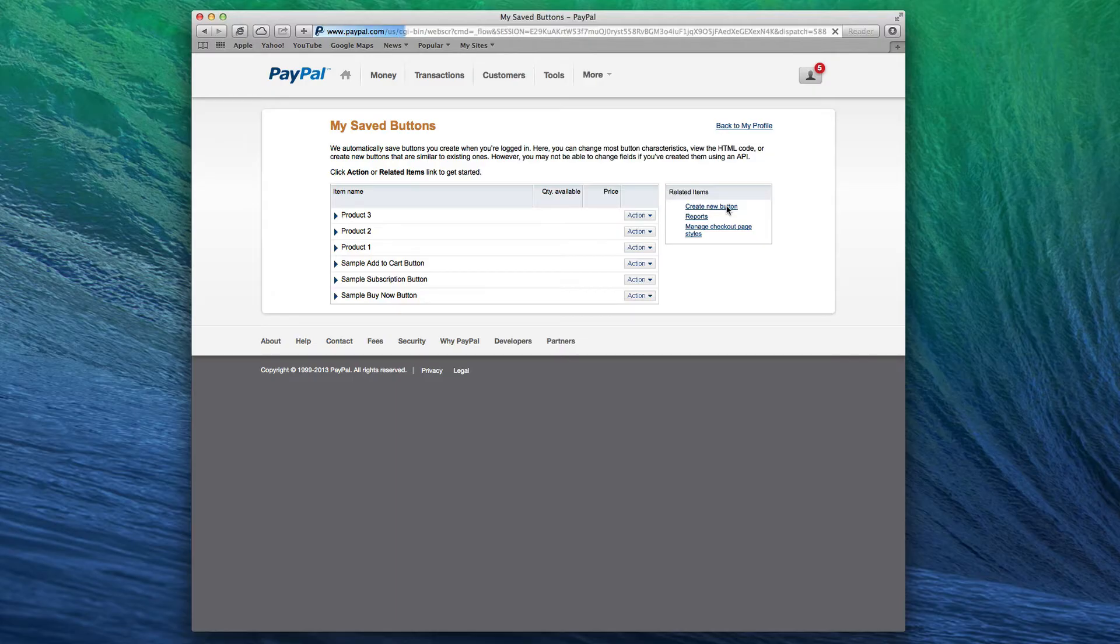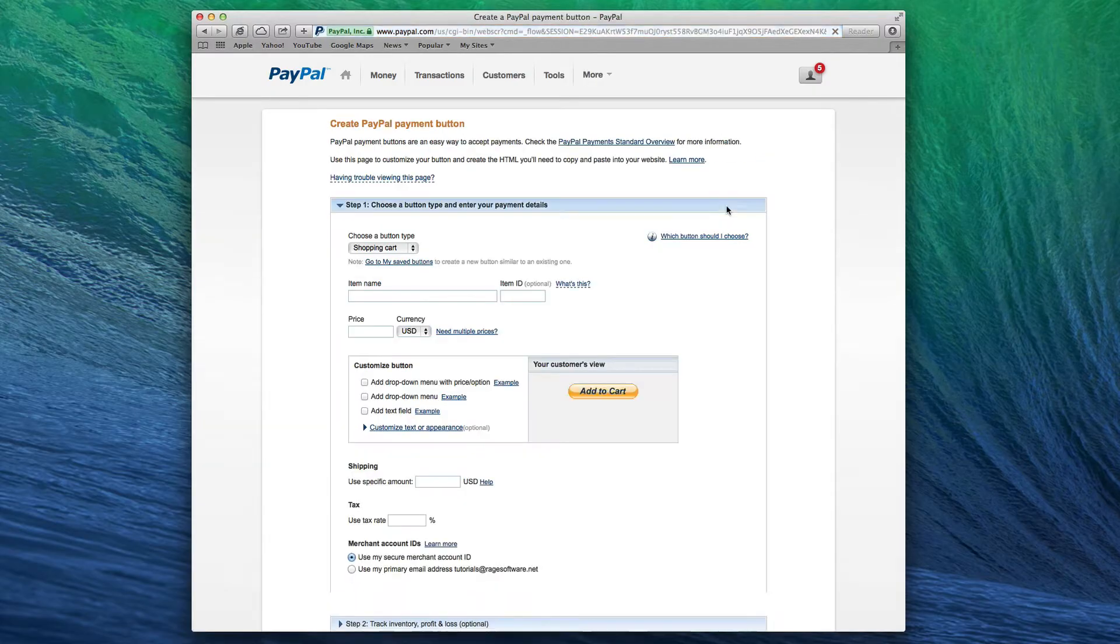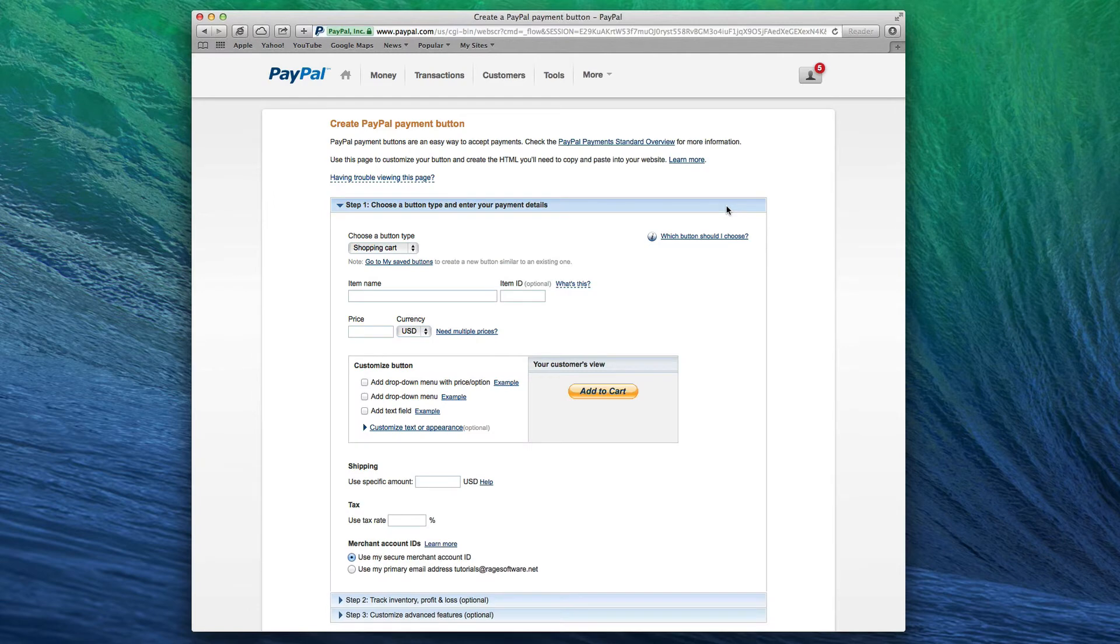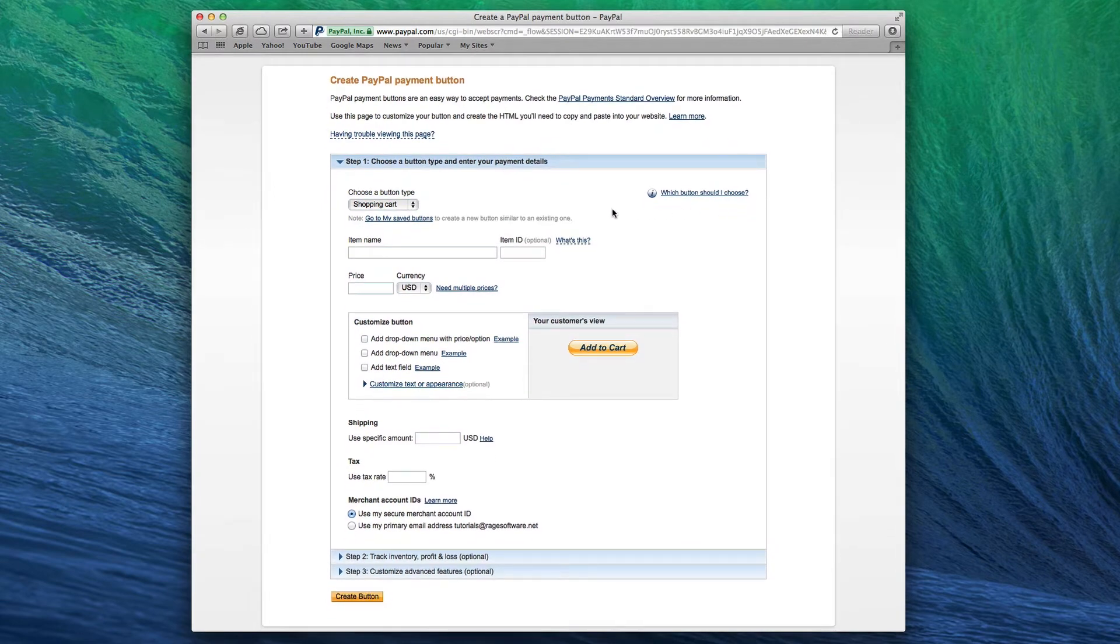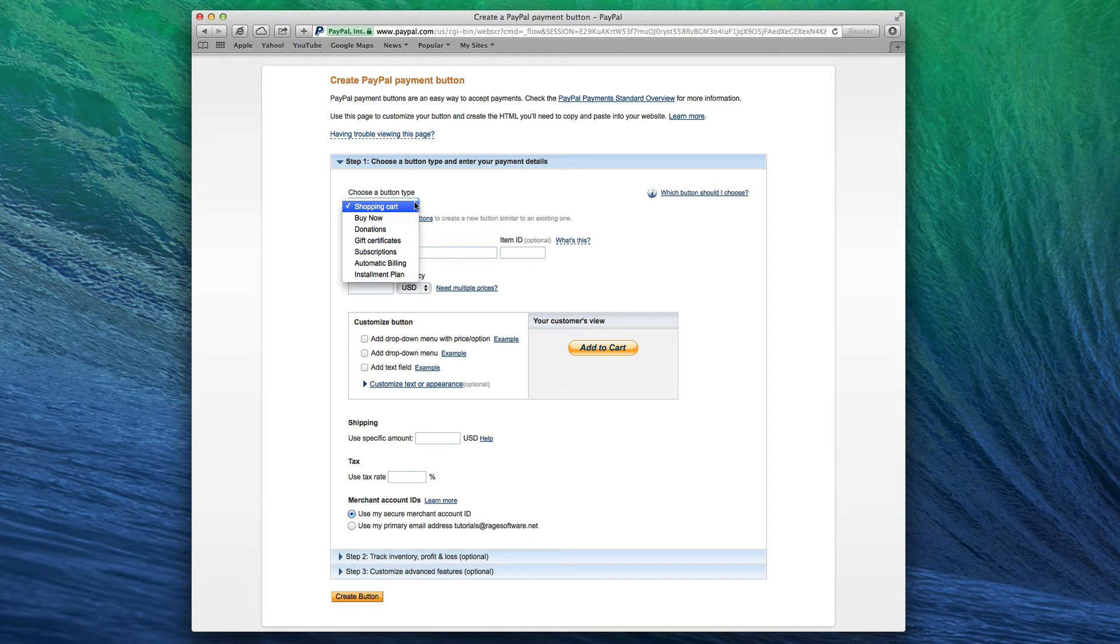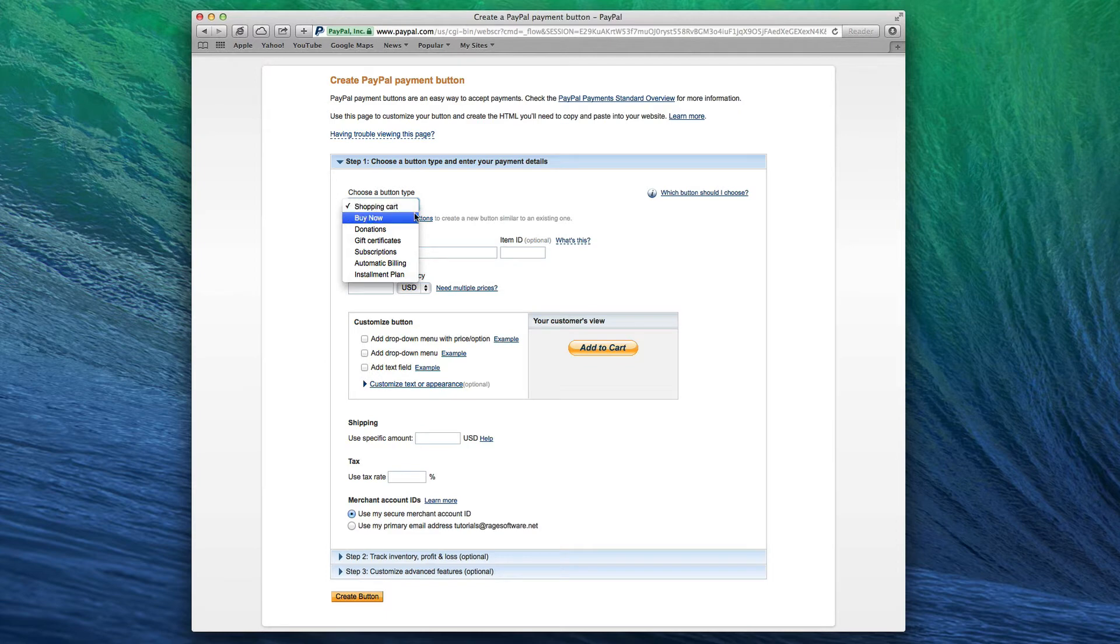In the following form, add the information for one of your products, starting with the type of button you want to use for your products. For this example, I am going to use the Shopping Cart option since most users will have more than one product they are selling. If you are only selling one item, the Buy Now button may be more appropriate for you.